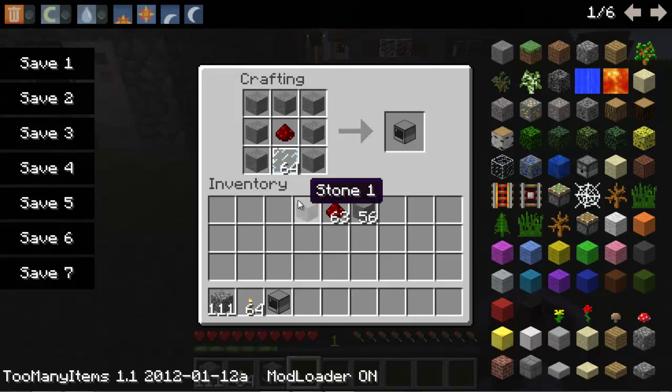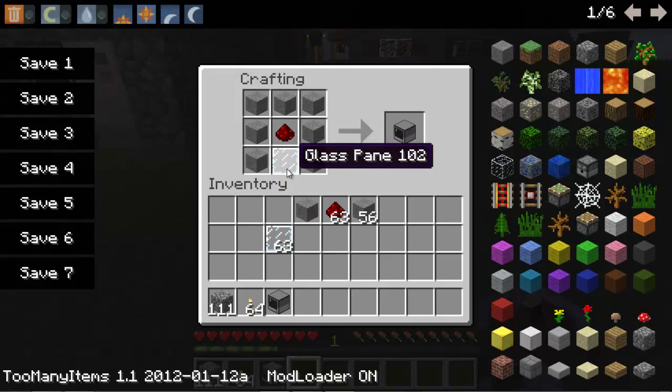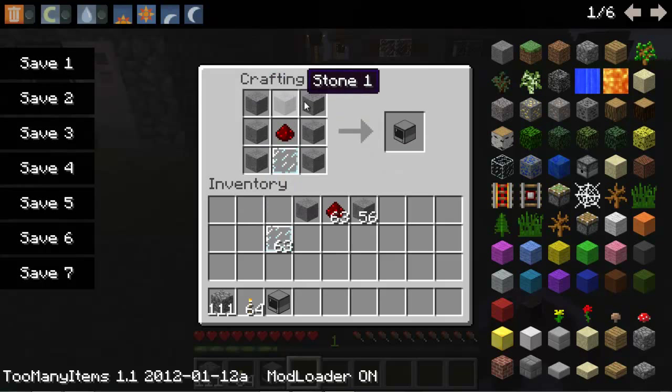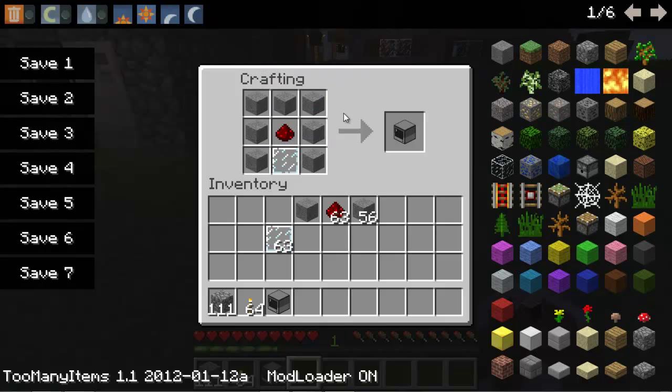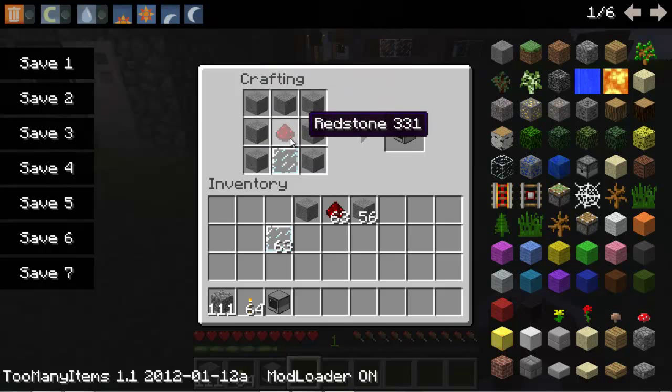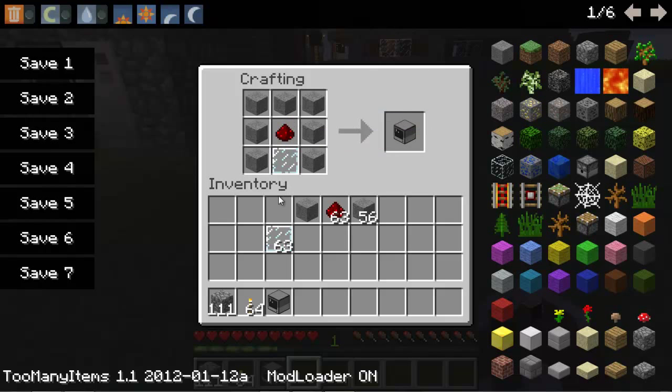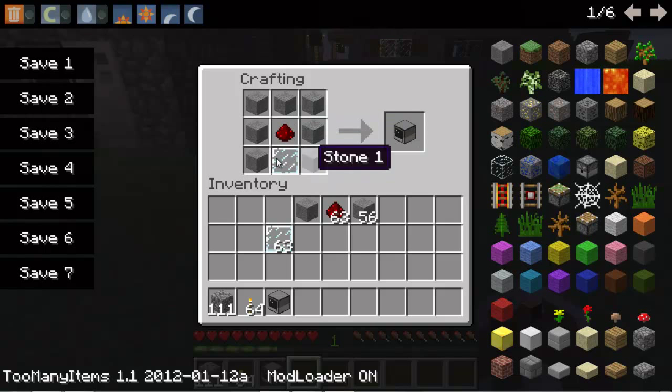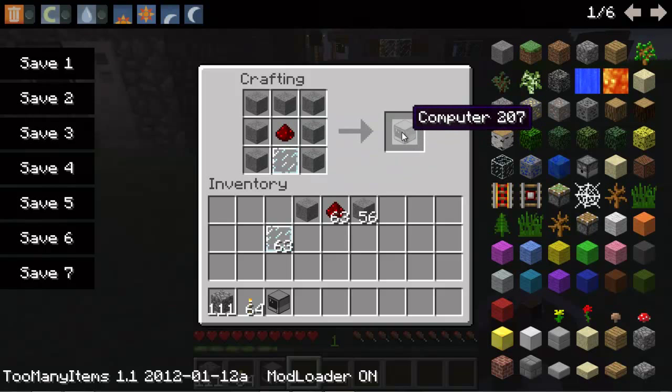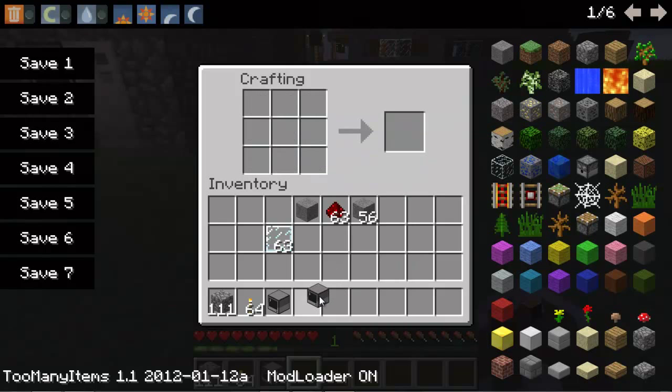There we go. One glass pane here and stone shaped like an upside down U, redstone here in the middle and a glass pane at the bottom. That makes you a computer, and they are stackable.